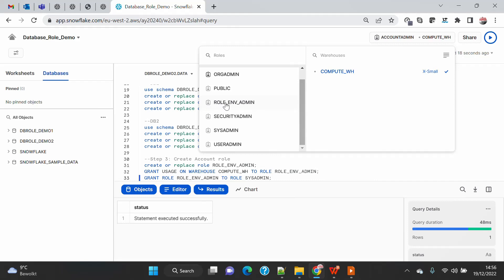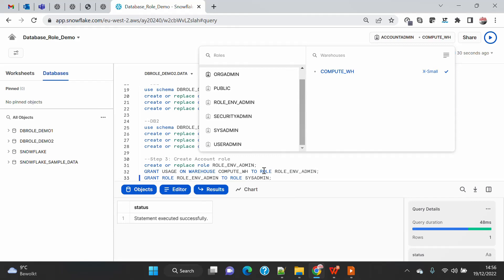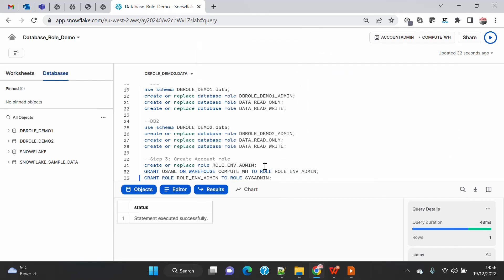You can now see that 'environment_admin' is the account-level role and is visible in the context menu. But none of the database-level roles we created are visible there. This is one of the key differences, and it also creates a security boundary around the database.